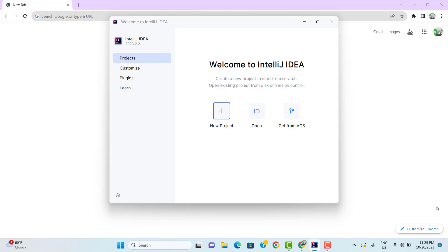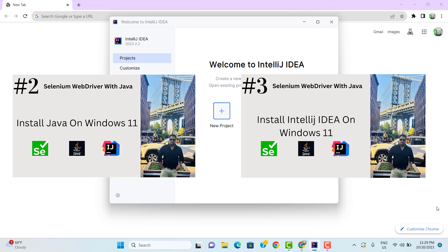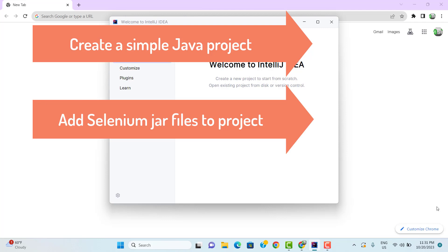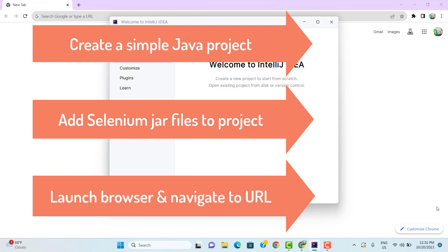We have already completed the necessary steps to begin scripting with Selenium WebDriver with Java in previous videos. We have already installed Java programming language on our machine and also installed an IDE called IntelliJ on our system. In this tutorial, we will create a simple Java project in IntelliJ, add Selenium WebDriver dependency as a JAR file, and try to launch a new project and navigate to a URL. This will be our first basic script using Selenium WebDriver with Java.